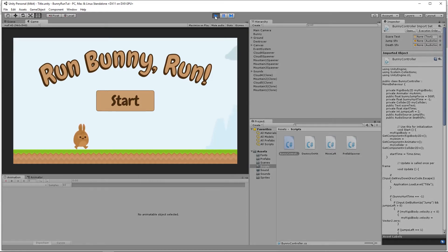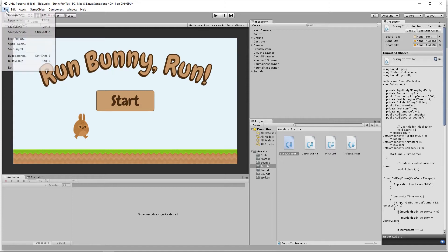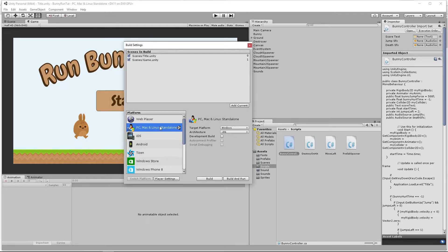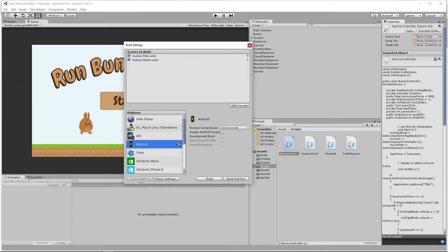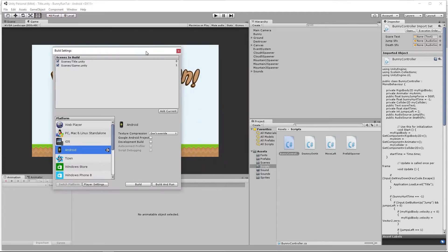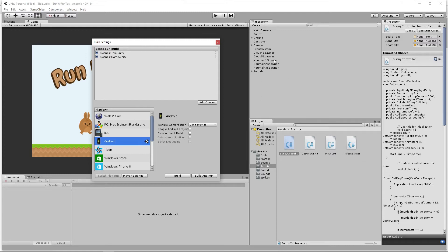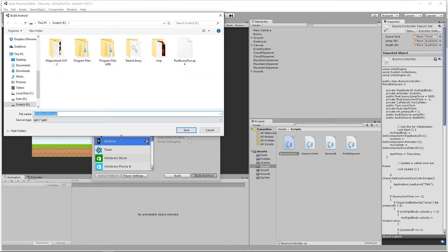Once you've got that all set up, in Unity we've got our game in the state we left it before. To build for mobile, go to File > Build Settings. Currently it's set to PC, Mac & Linux Standalone. Select Android and click the Switch Platform button. Unity will often show a pop-up while it reprocesses some assets. If you're doing this for iOS, just click iOS and switch platform.